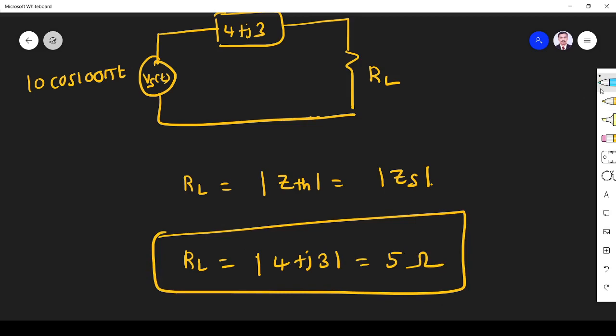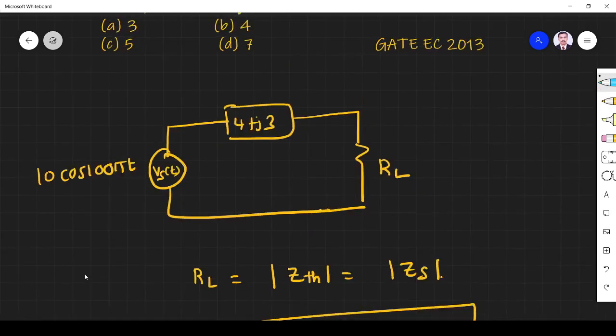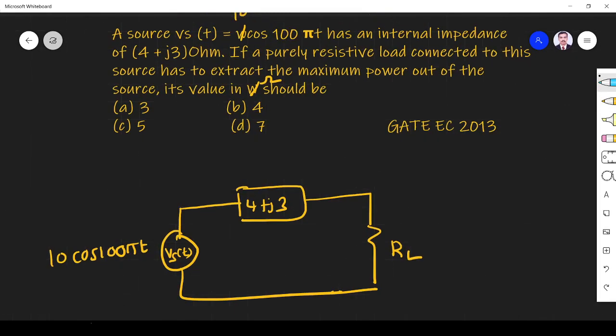So first we finish this. RL should be 5 ohm. Option C is the right answer.